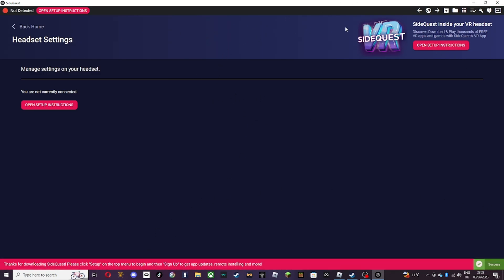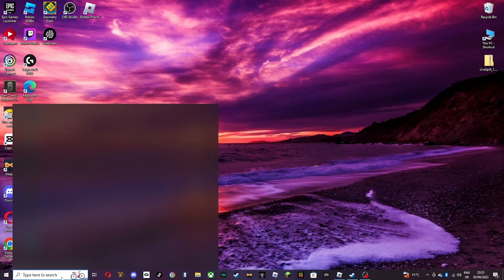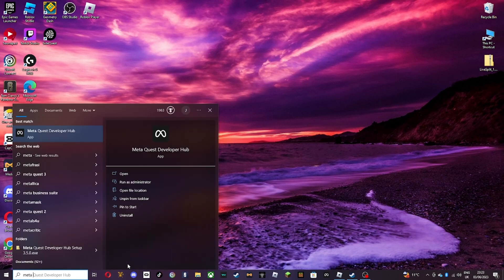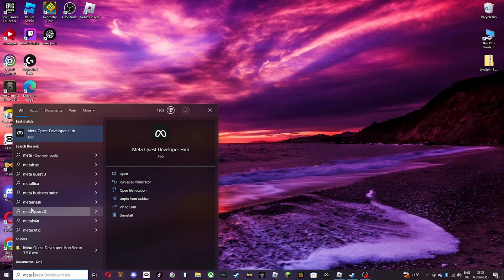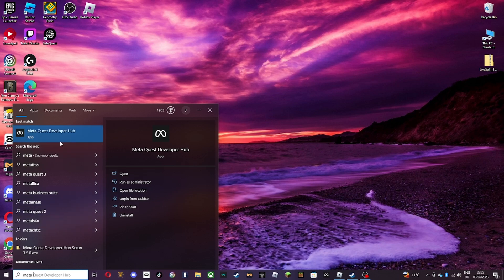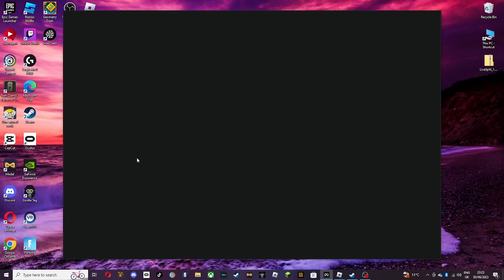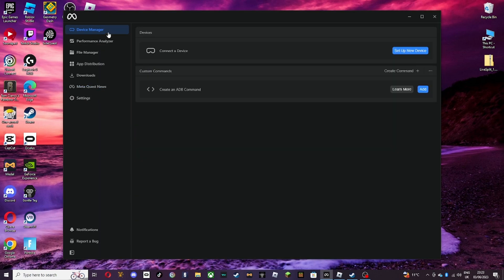and then you want to go on to devhub, meta quest developer devhub. I'll leave a link in the description on where to get it, the download. When you install that, and then once you've installed that,